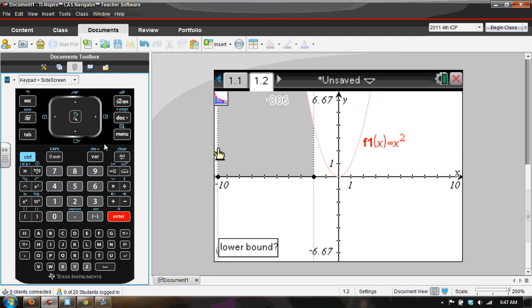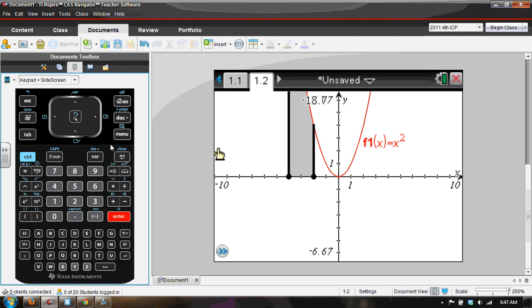If you give a lower bound as being parentheses negative four, then there it is. So it's almost as if you can give the upper bound first and the lower bound. Here's why and here's what's going on.